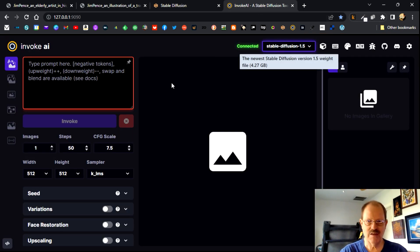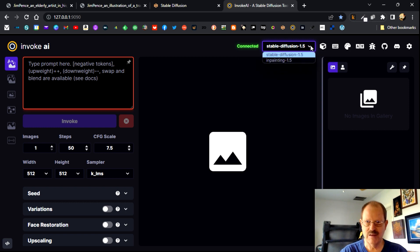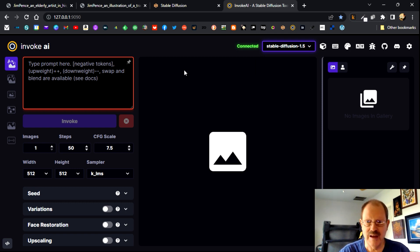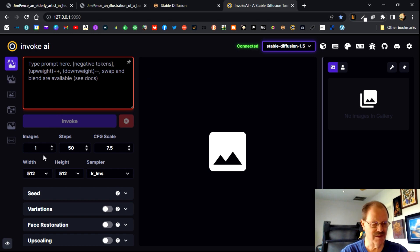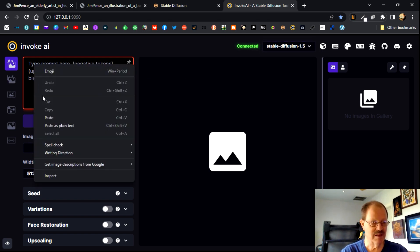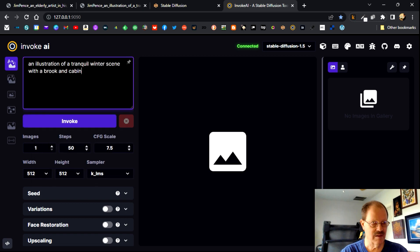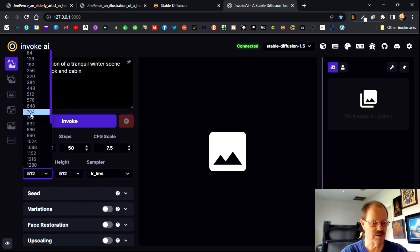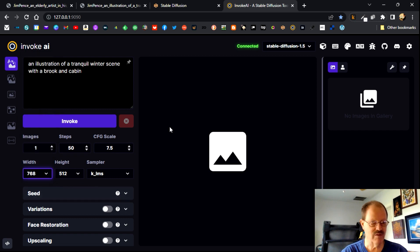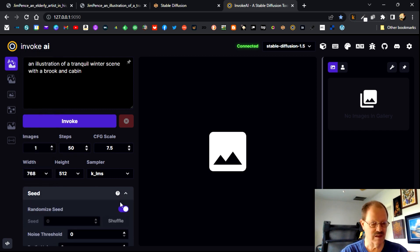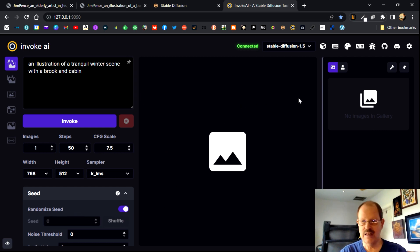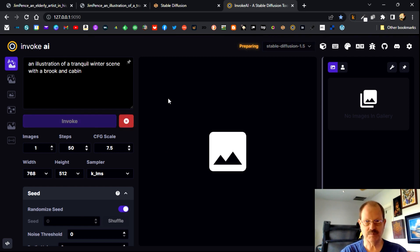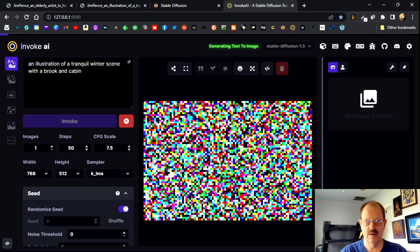So let's go over to invoke AI and do the same thing. Okay. This is laid out just a little bit differently. It's telling me I can get the newest stable diffusion weight file. I guess I've got that. But here's where you put in your prompt. I'm going to change my, well, let me paste in the prompt. Okay. And let me fix my resolution to 768 by 512. And here I've got a random seed, which is what I want. And okay, let's start it, see what we get.